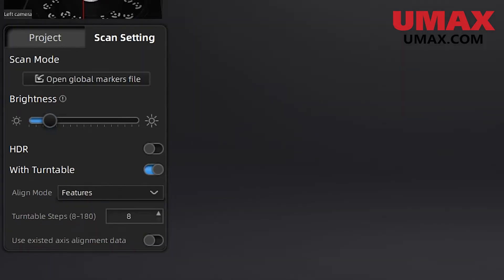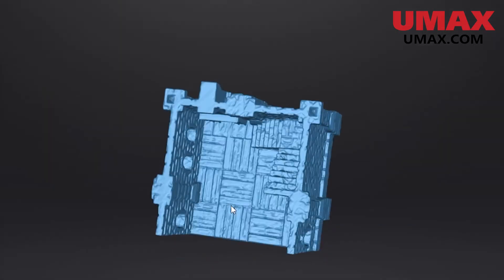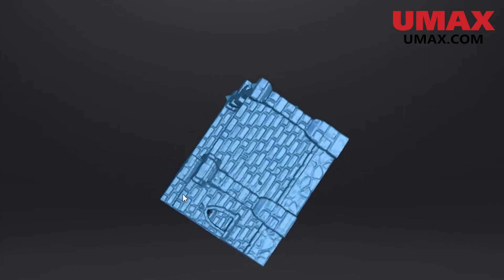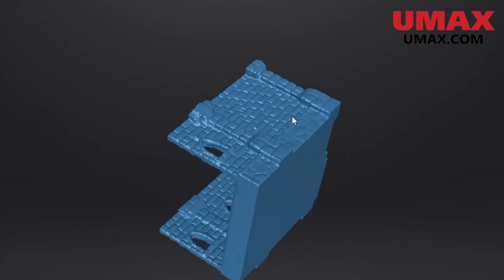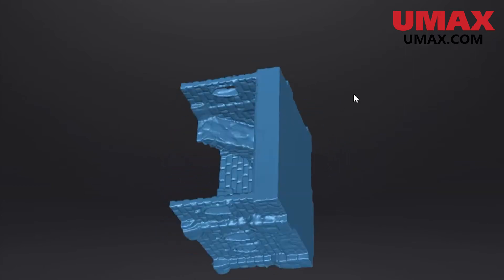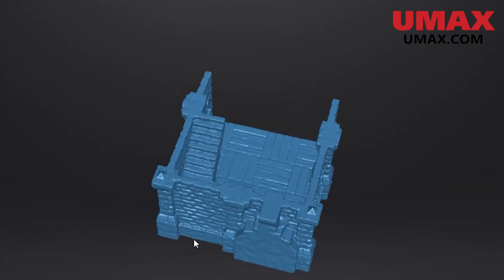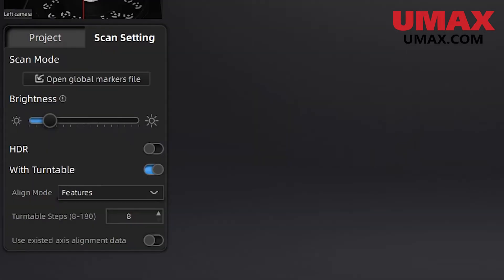There's also steps, which will determine how many scans will be executed in a full rotation of the turntable. Using many steps is useful when you have a lot of places in the object that may require additional angles like large crevices, but this will take longer. The last option determines whether we use previous data to help with object alignment.